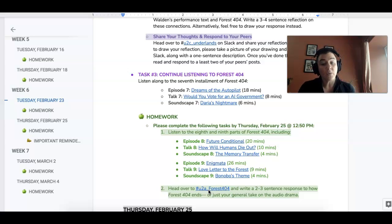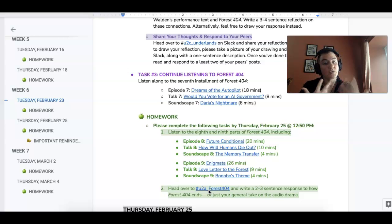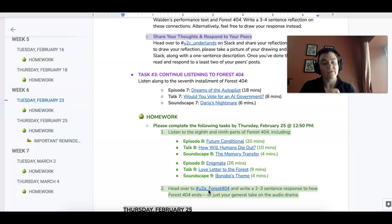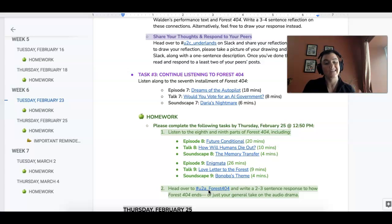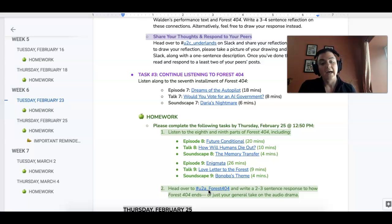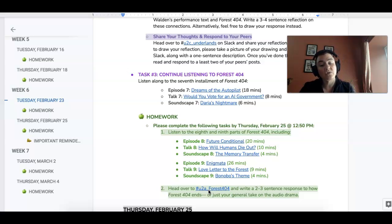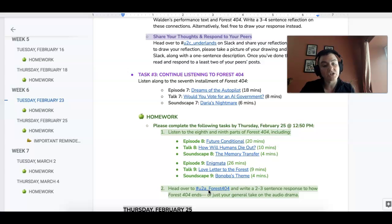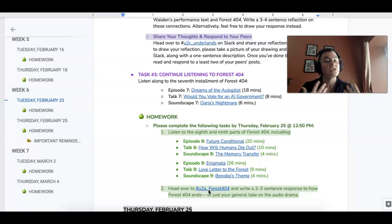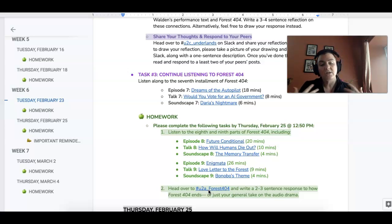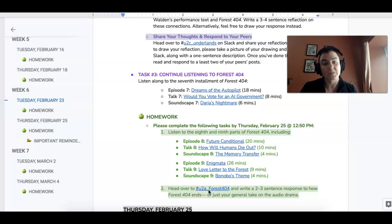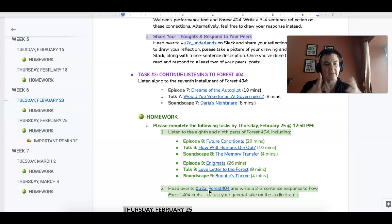For homework though I do want you to finish up the majority of Forest 404 by listening to parts eight and nine. Again the episode, the talk, and the soundscapes. Okay once you're done I want you to head over to the Unit 2A Forest 404 Slack channel and just post a two to three sentence general take on your experience listening to the audio drama.